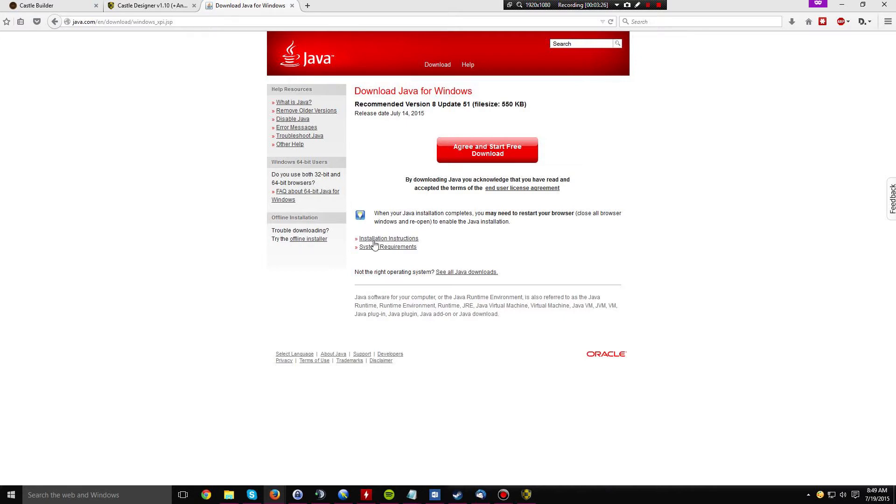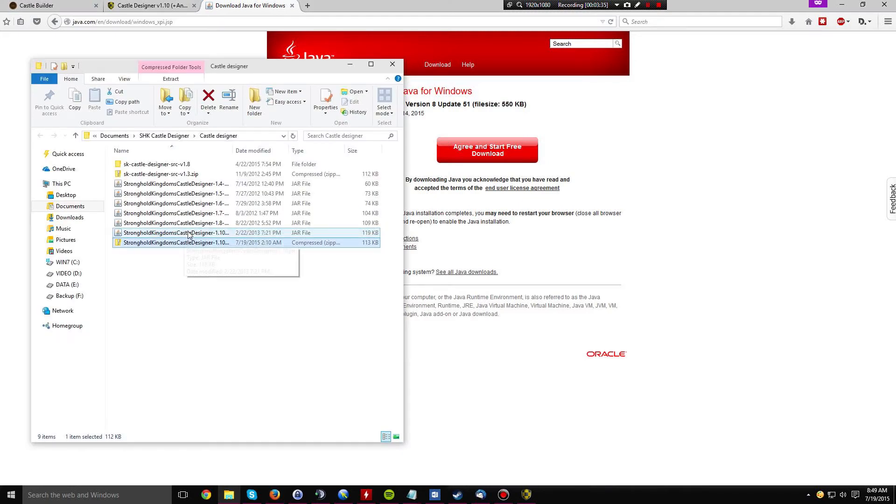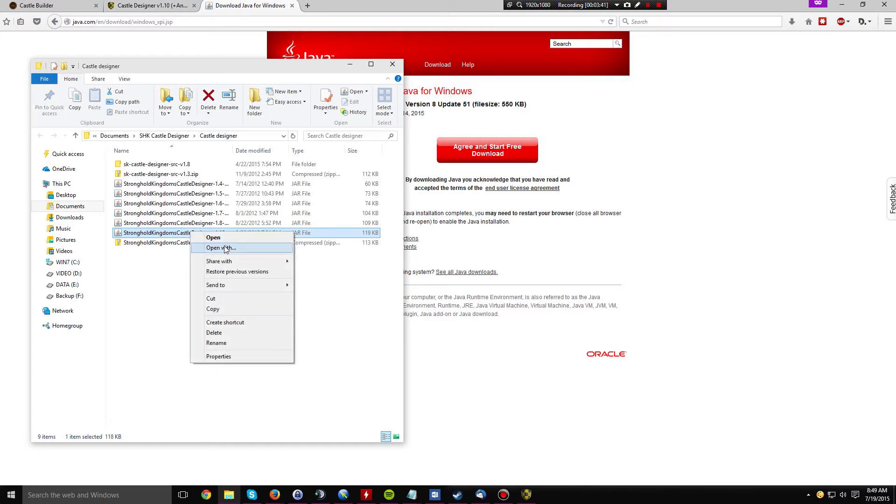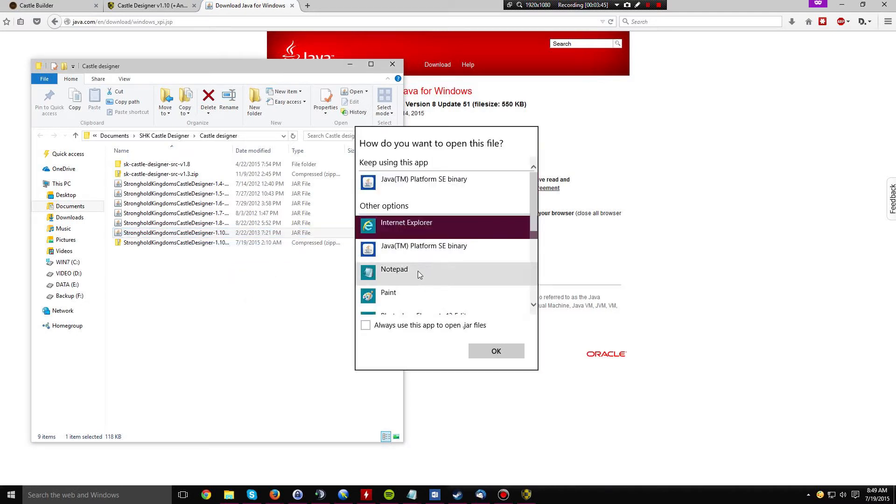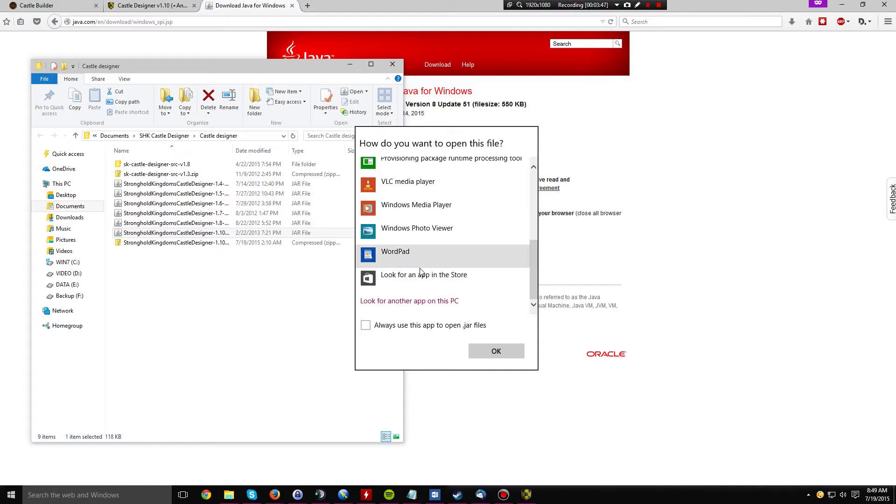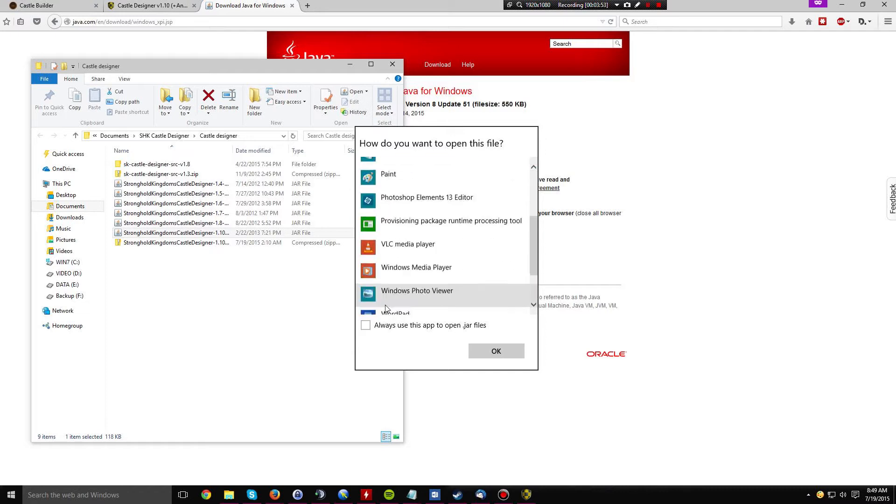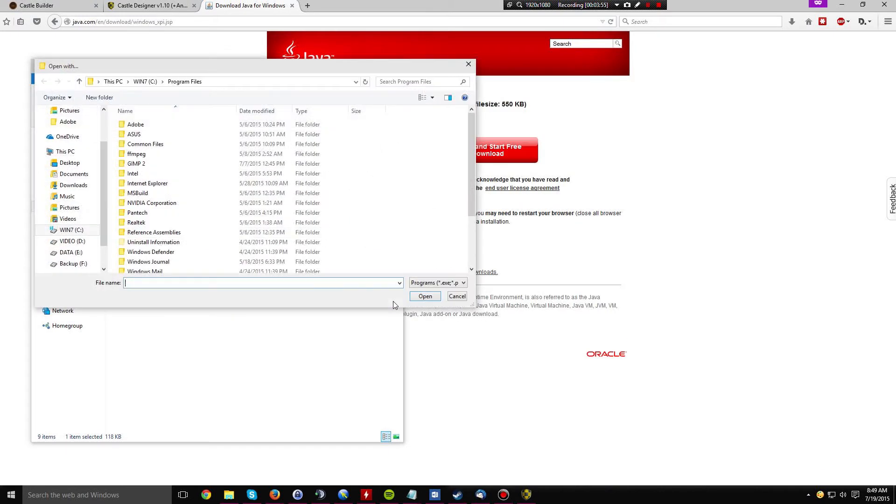Once that is installed, you can now open the jar files. In this case, you want to open the jar file for Stronghold Kingdom's castle designer version 1.10. Click open with and then you have to click more apps. You will not see Java Runtime Environment. I hear this the SE binary. So you're going to have to browse for it. So you click look for other apps on this PC.